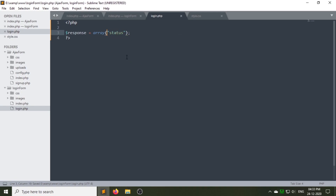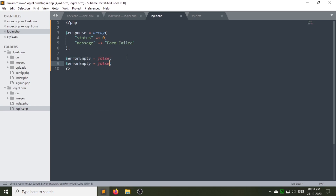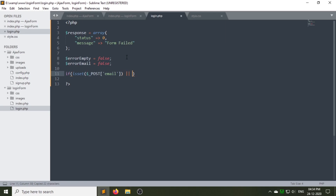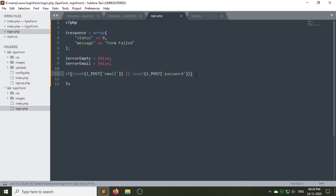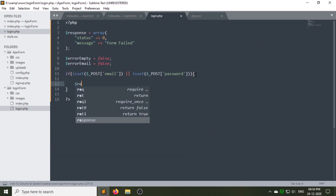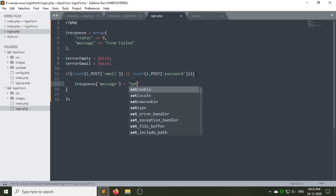First we will create an associative array variable called 'response' which contains two keys. Then we will create two variables — error_empty and error_email — and set them to false, like we did in the registration form video. Next, using the isset function we will check that our values have been set or not. Make sure you use the same name as you have used for the name attribute of the input type.